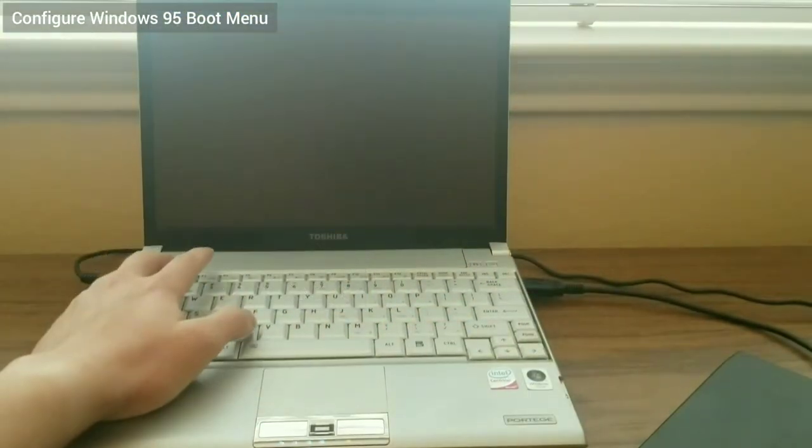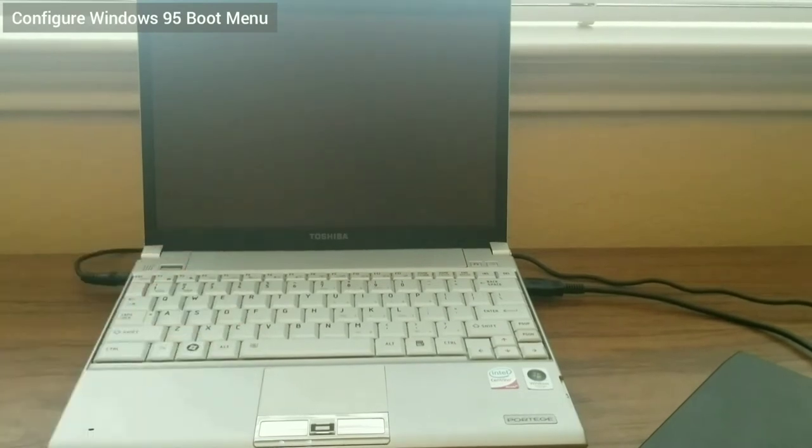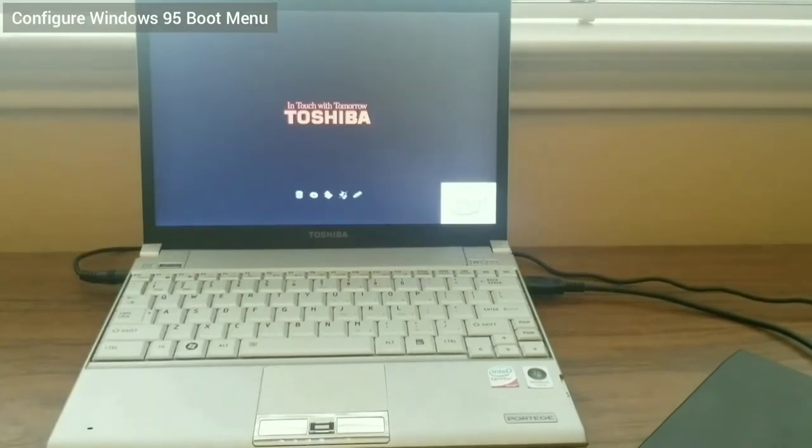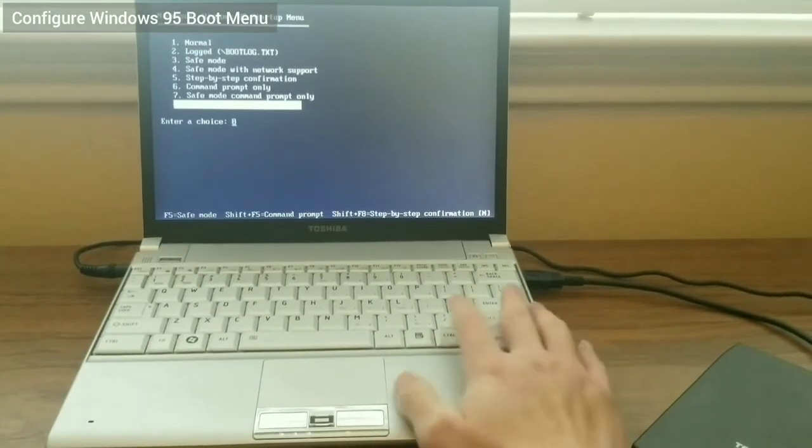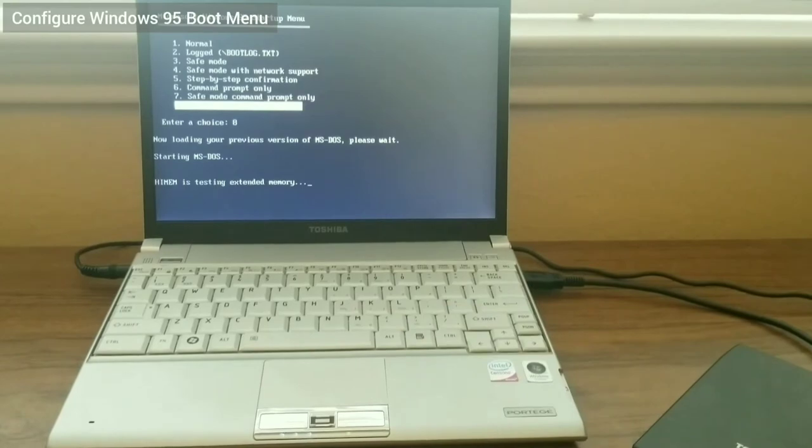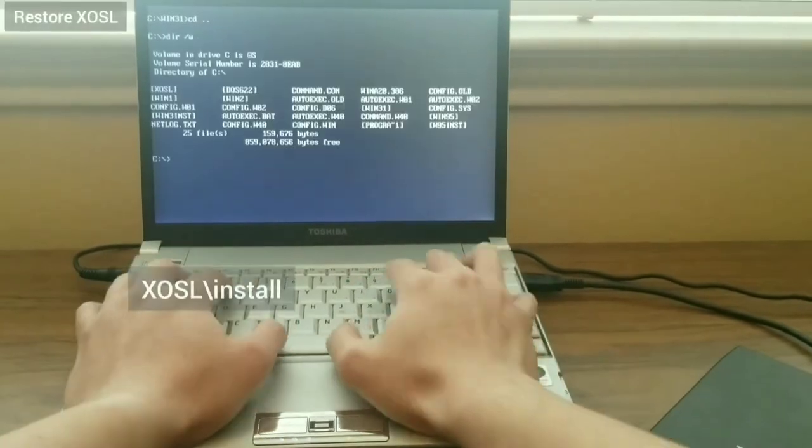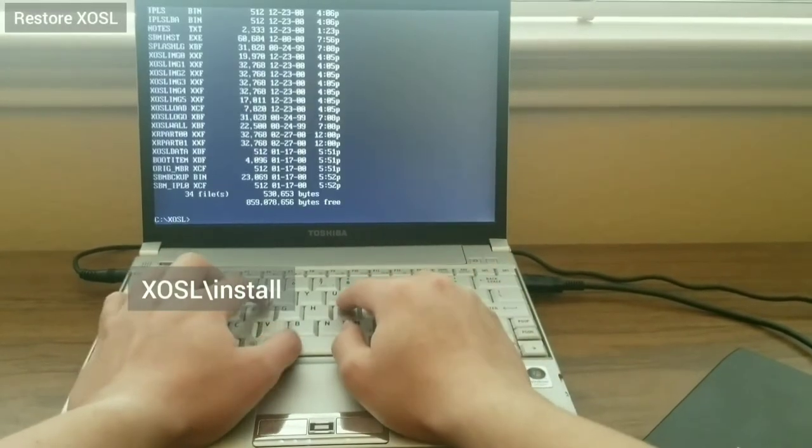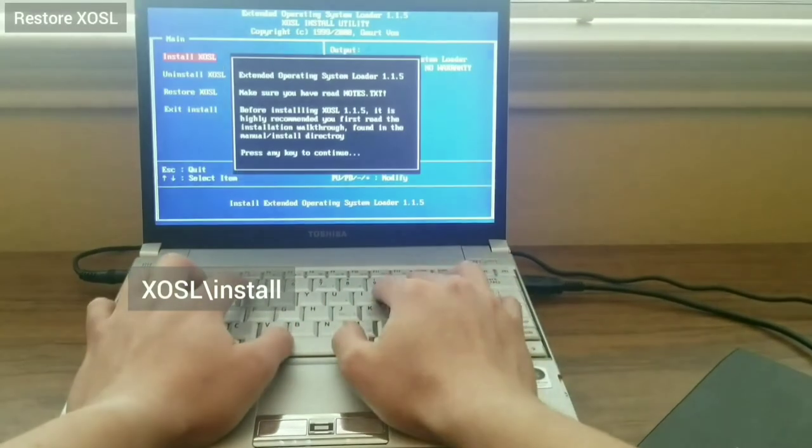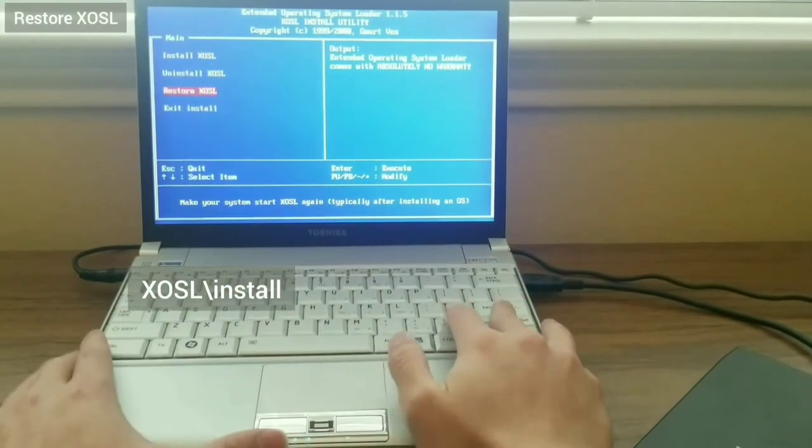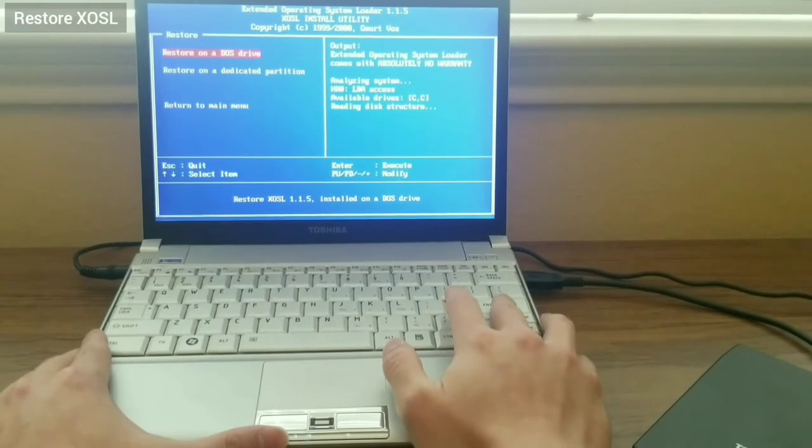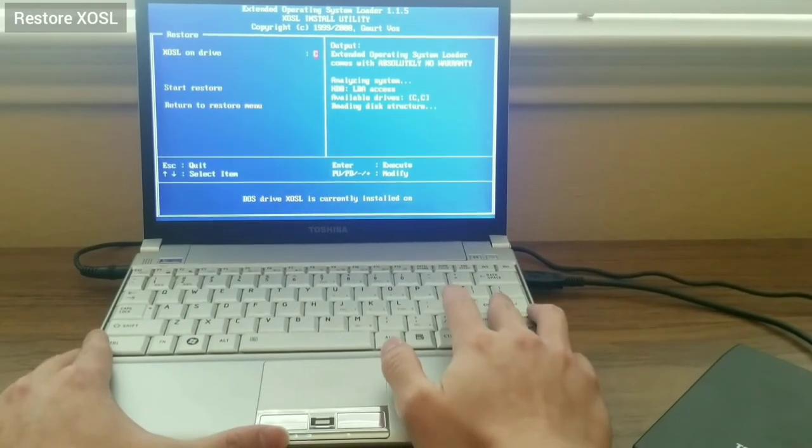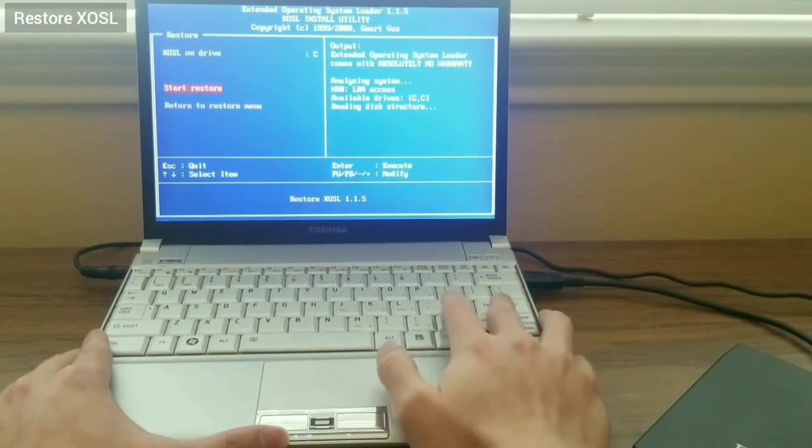Now, I'm able to go into the previous version of DOS, where I can run Windows 1, 2, and 3.1. Now, I also need to restore XOSL. Then, I navigate to the XOSL directory and launch install. I select the C drive and start the restore.